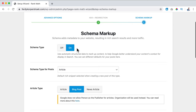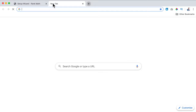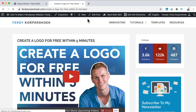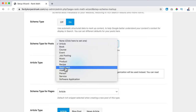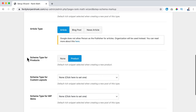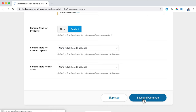So I turn schema on. Schema types for posts - that's article, and blog post is an article so I leave it at that. Unless you use videos - I use videos at ferdycorp.com. For schema type for posts I say video; you can choose something else. Schema type for pages - just article. Schema type for products - just products. Schema type for custom layouts - I want nothing, and for this one also nothing. Save and continue - and that's it.